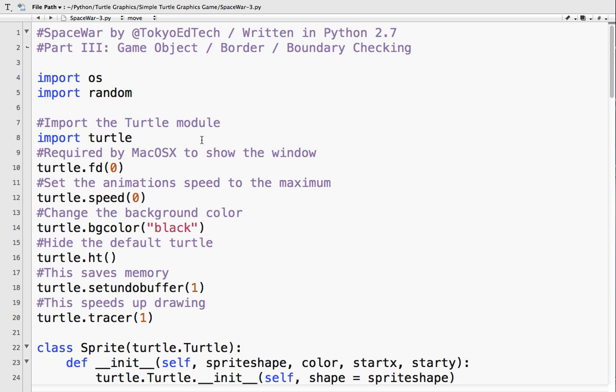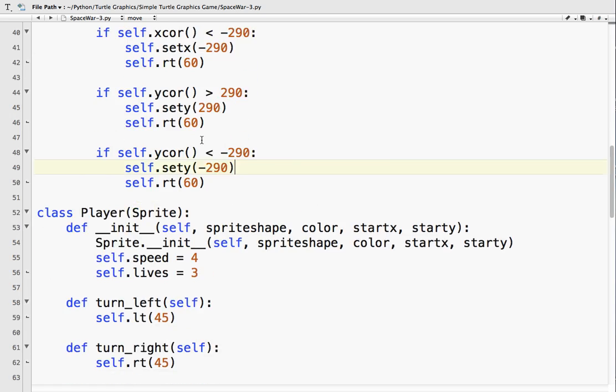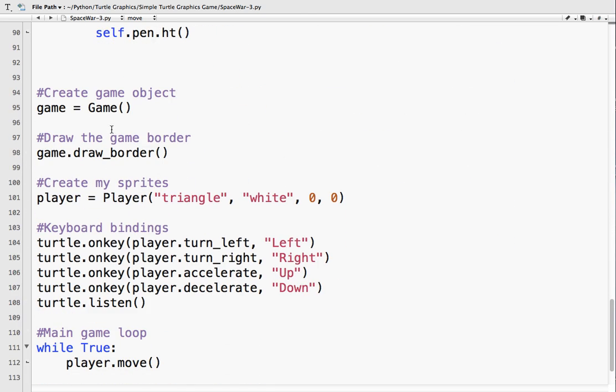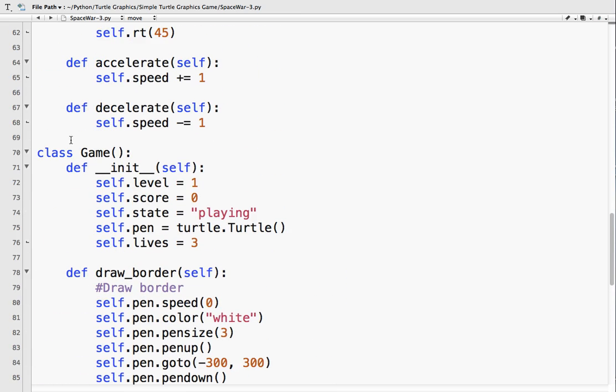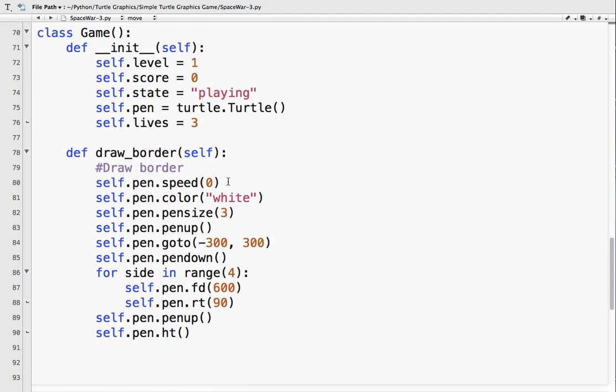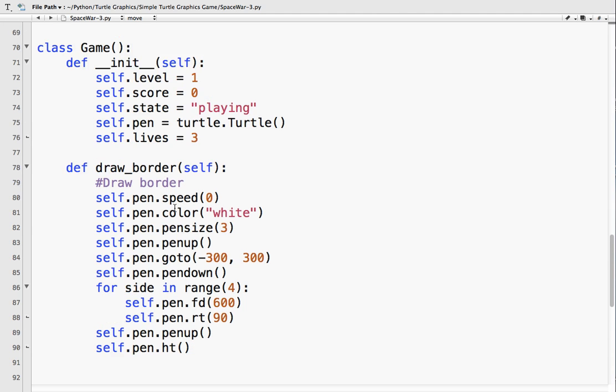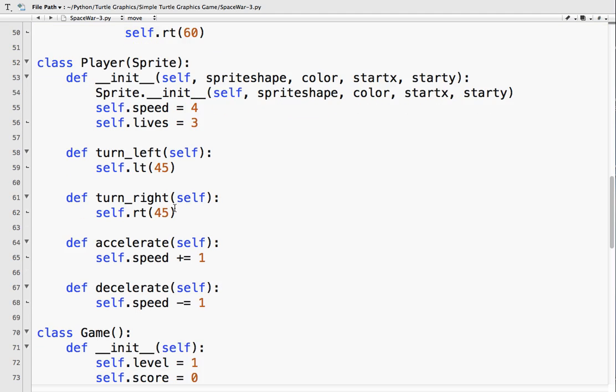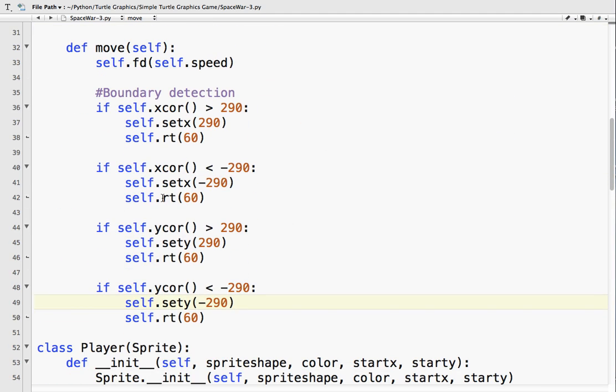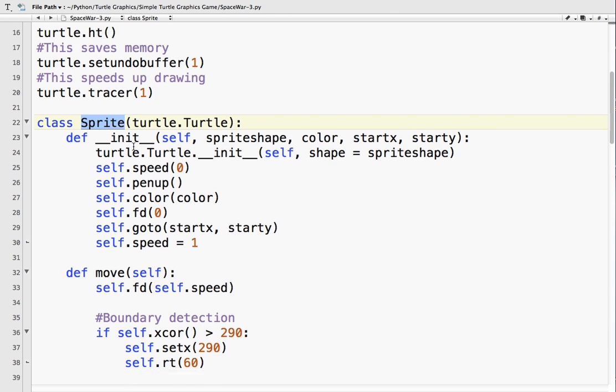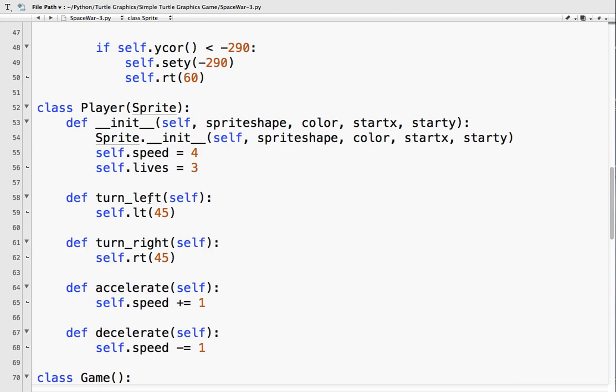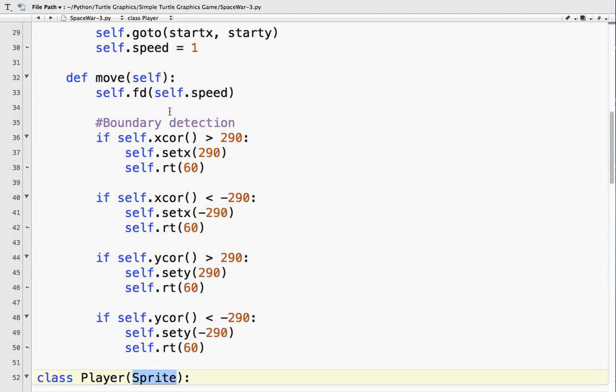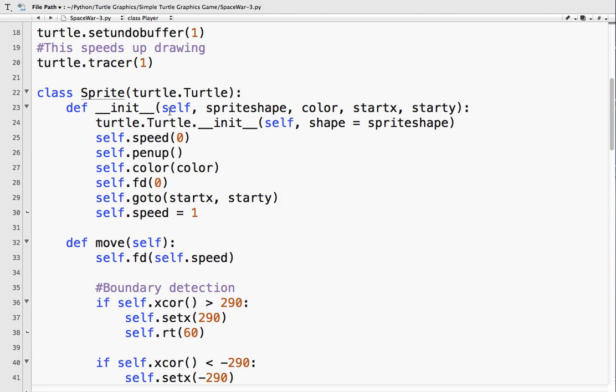So we have now created our game object and we've created an instance of the game object. This just keeps track of things that are important in the game, so the level, the score, the state of the game, which will be very important later. And we created a little pen so that we could draw some information. So we draw the border, use the pen, and we make sure we hide that turtle so we don't really need to see that. And then also we check the boundary checking. So if the x or y coordinate becomes too great, we set it back to that coordinate and then we turn so it doesn't go off the screen. And we put that into the sprite class. So all of the children, so it's in the sprite class, so that means that the player, I didn't have to put it here for the player, because the player inherits all of this from the parent class, which is sprite.